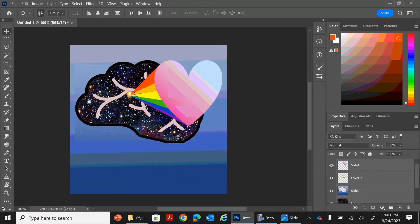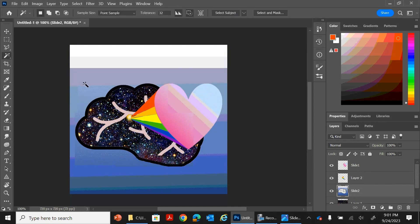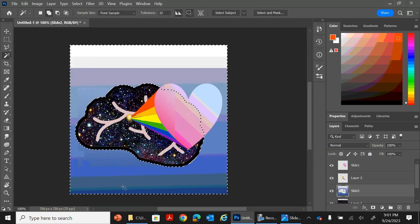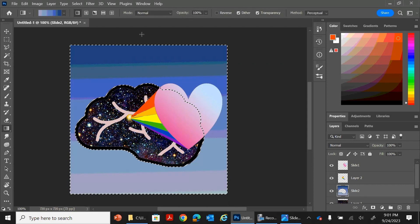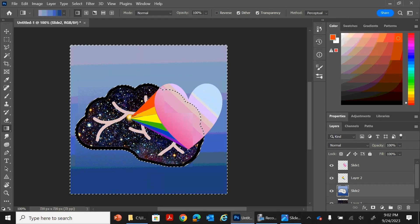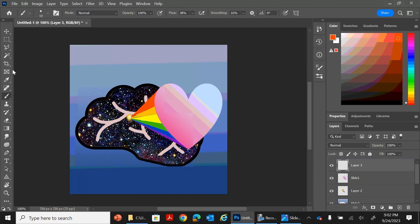Alright, so as you can see here, I have the brain, the nebula, the rainbow, the heart, and the clouds. So that's five different images, all that represent five different parts of my personality, of my character.